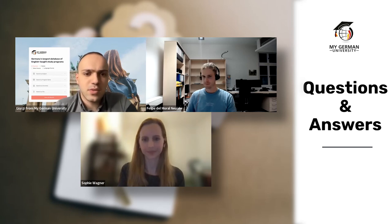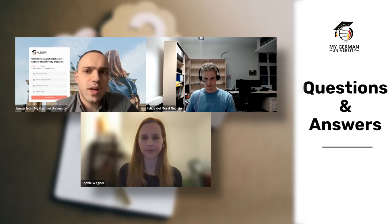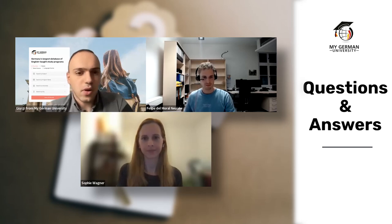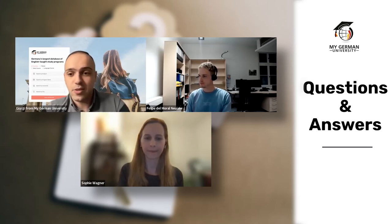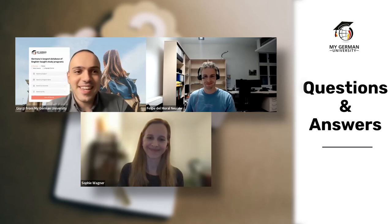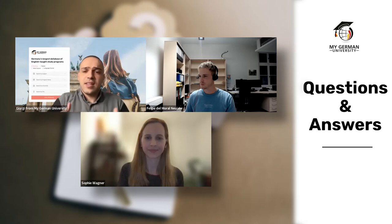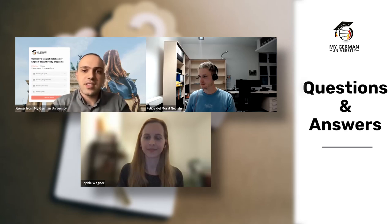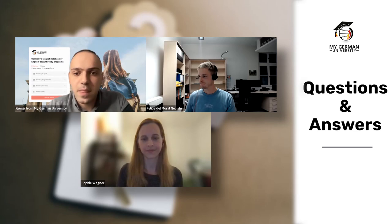Question about application procedure: Sophie's program uses uni-assist, and Felipe confirms both Fulda programs also use uni-assist. So all three programs are via uni-assist. For those unfamiliar, uni-assist is a service that acts as a bridge between you and the university, processing your application on their behalf — see the link in the chat for details.